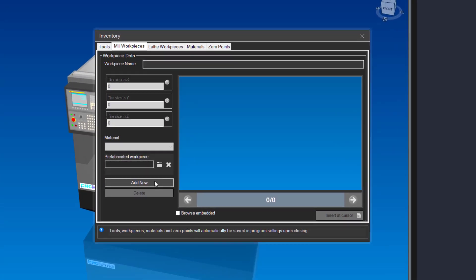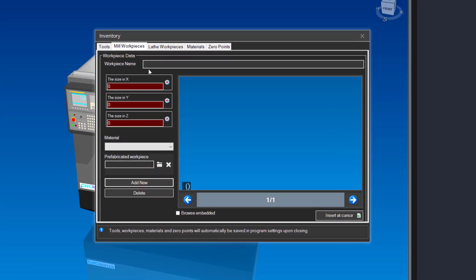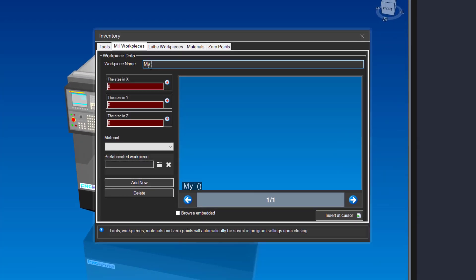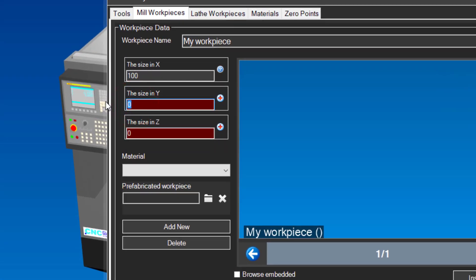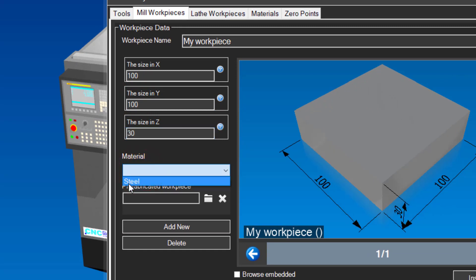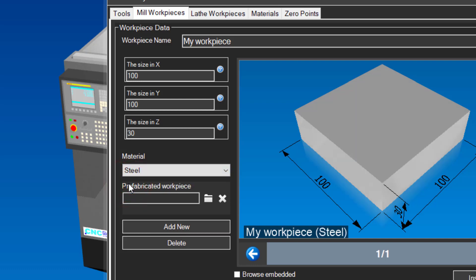Click on the add new button. Give the workpiece a name. Enter the sizes X100, Y100, and Z30. Select the material you created earlier. Done.